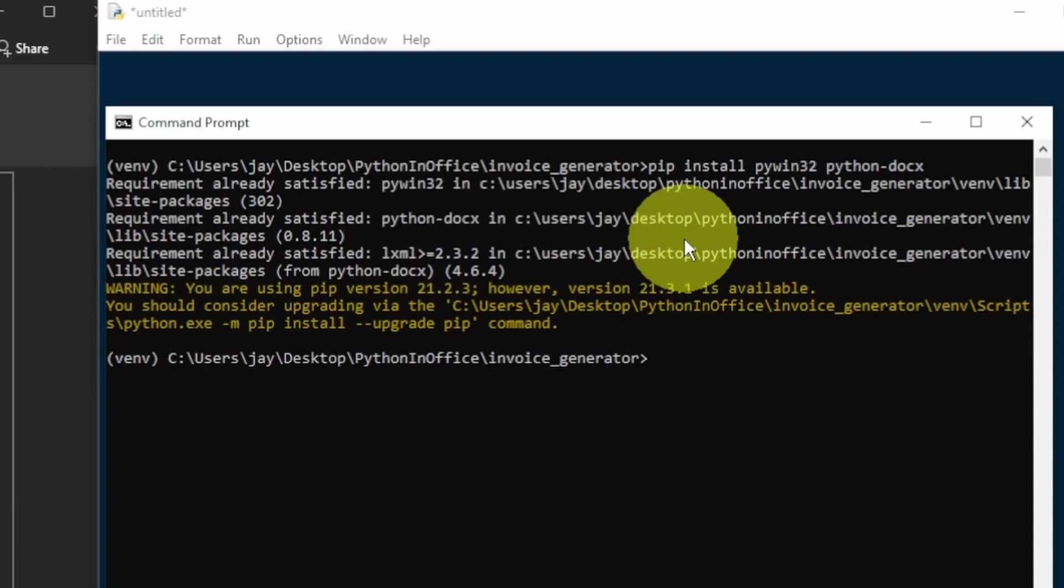And Python Docs is for automating Microsoft Word or any docx file in general. I have a beginner video on how to use the Python Docs library. Check out that video if you need help getting started with Python Docs. Both the Python Docs and the PyWin32 library we're using today are a little bit weird in terms of their naming convention.